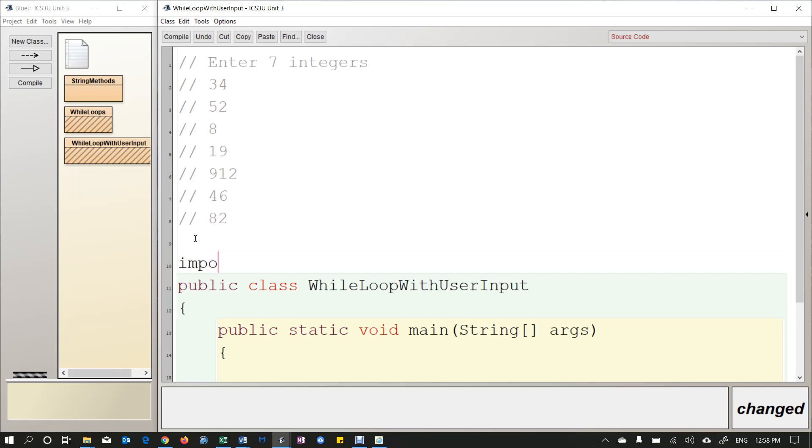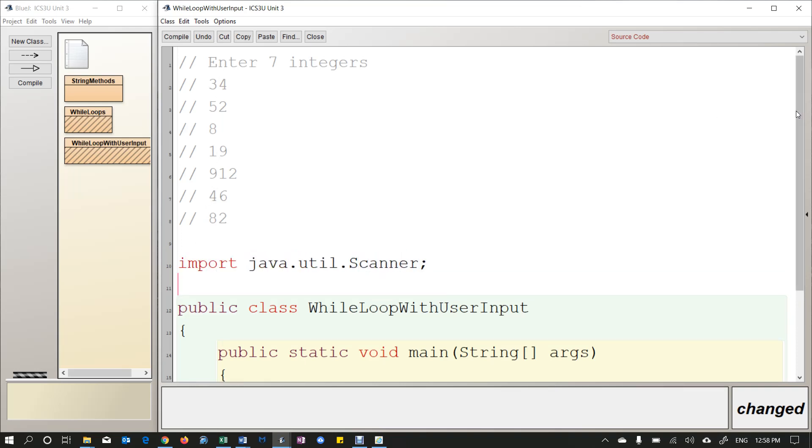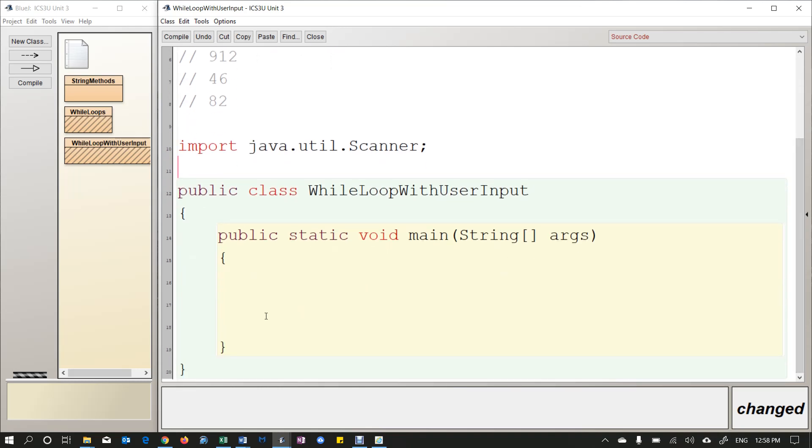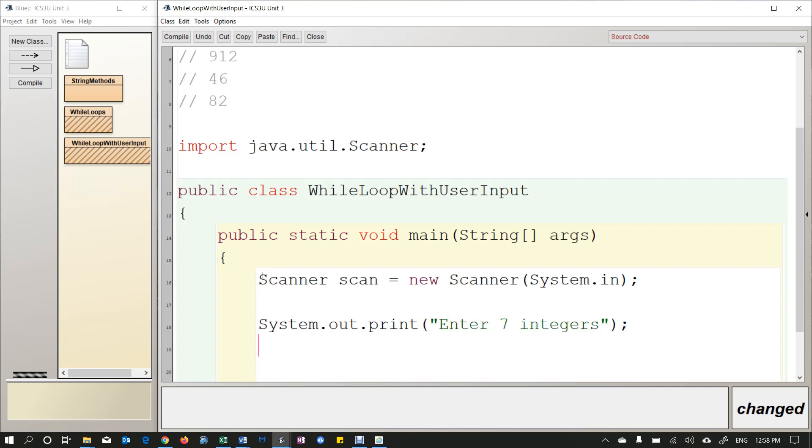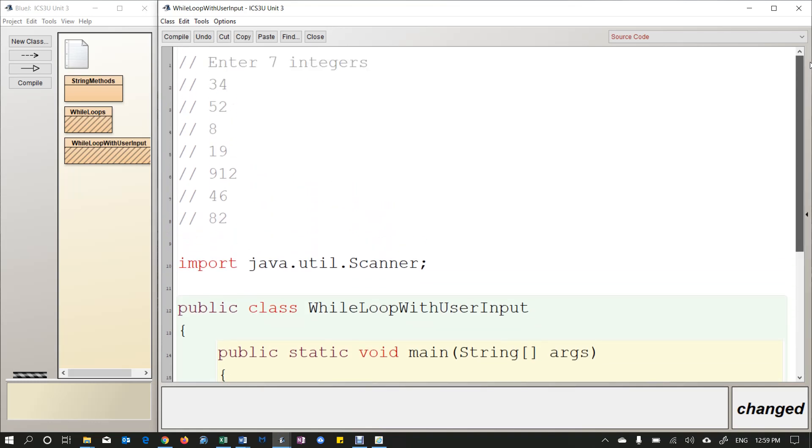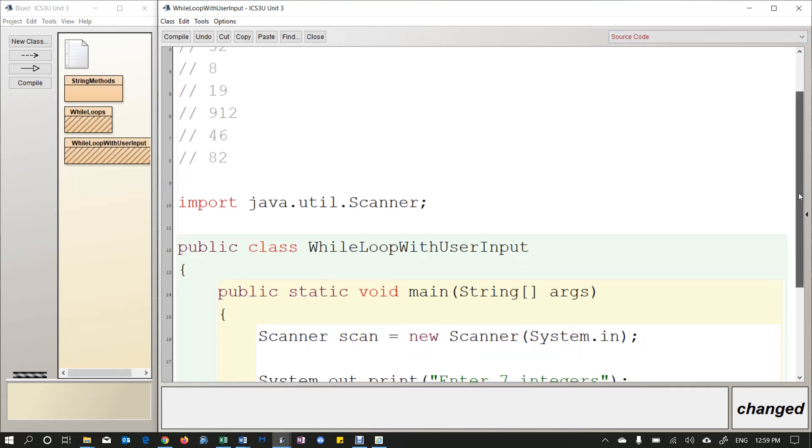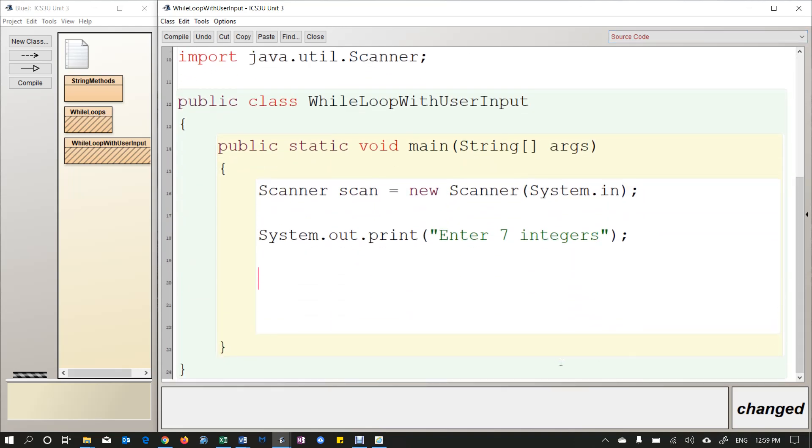I've got a class here called while loop with user input. And I just want to do a simple program where the user is going to enter 7 integers. Now, you could do this with 7 variables, but I want to use a loop to do this instead. So we're going to need to import java.util.scanner. And then inside your main method we're going to create a scanner variable called scan. And then I'm going to have a little prompt, just a little instruction to enter 7 integers.